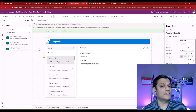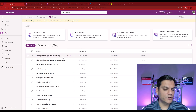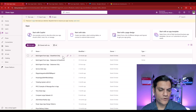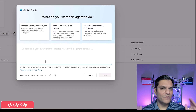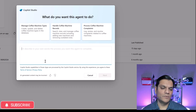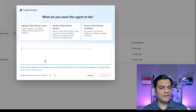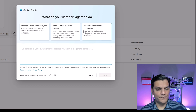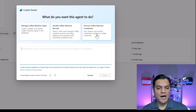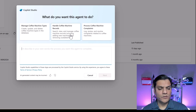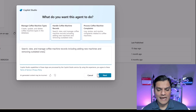We'll now go through all three Canvas app scenarios one by one. The first is the ideal scenario — it has SharePoint only. When I click on commands and click on 'Create agent from app,' a pop-up window appears for Copilot Studio with personalized options tied to that app. It's asking what I want the agent to do: manage coffee machine types, handle coffee machine records, or process coffee machine complaints. I'll select 'handle coffee machine records,' and the prompt comes up ready for tweaking — I'll leave it as-is and click Next.